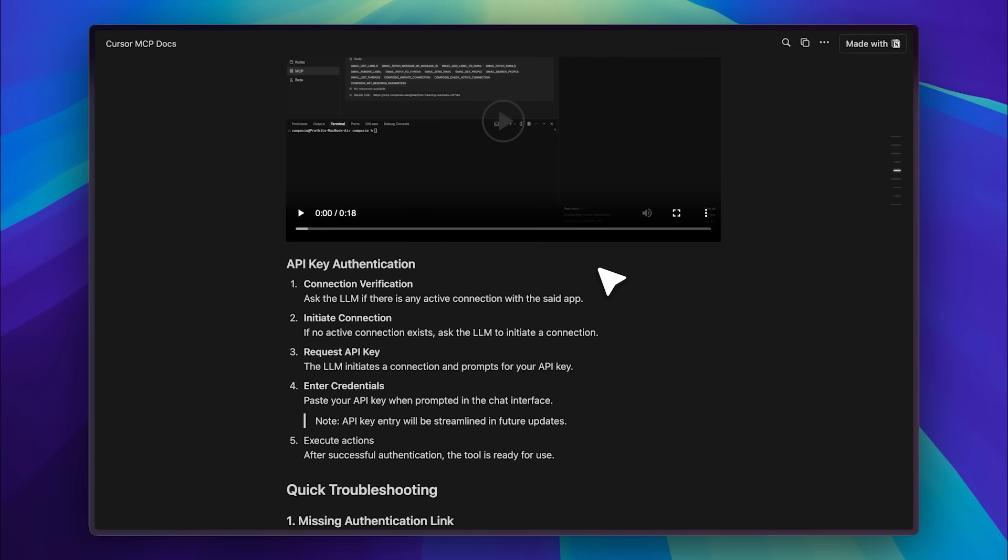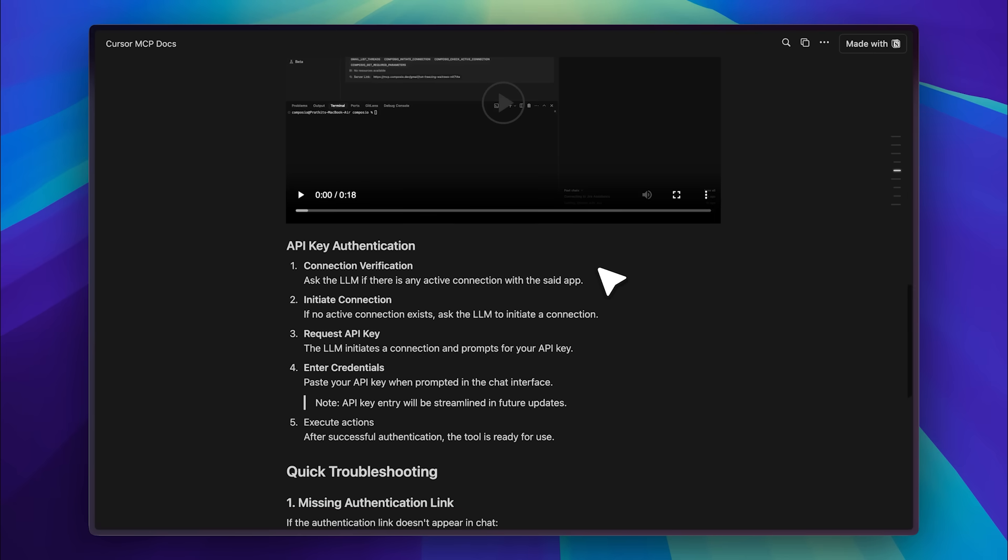With API key authentication, the first two steps remain the same. After initiating the connection, the LLM will prompt you to enter the API key manually. Once you provide it, you can start using the service immediately. It's really that simple. This process removes the need for manual setup and tinkering as everything is automated through the agent.